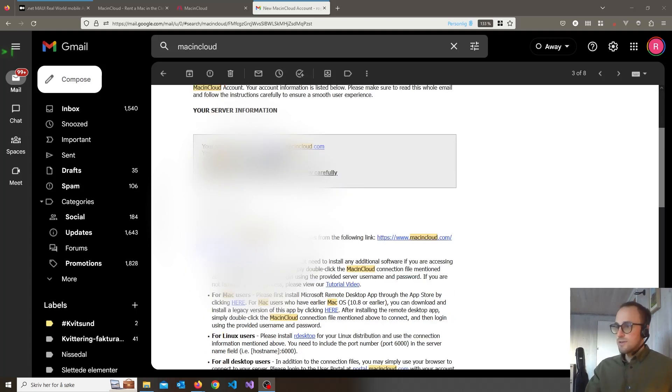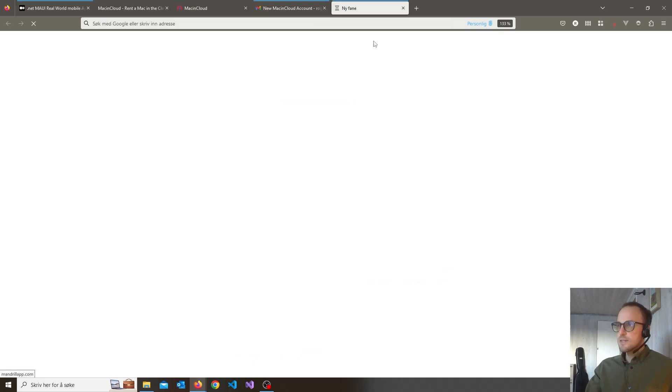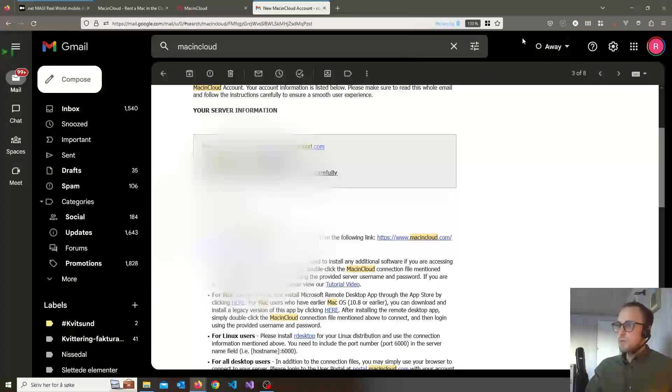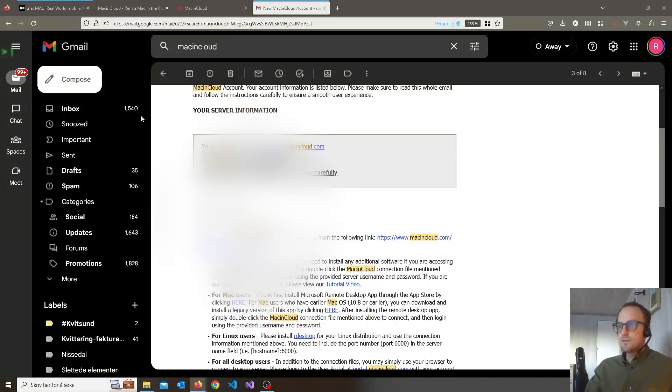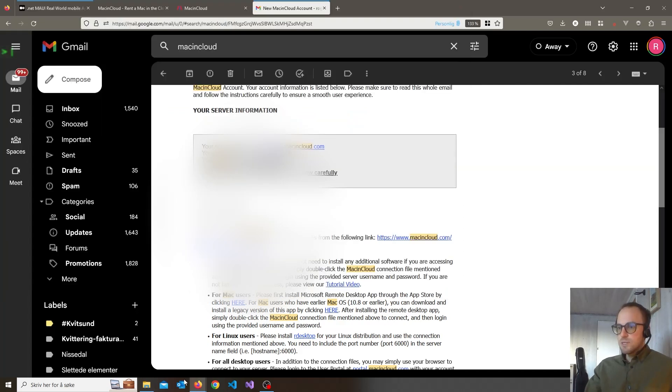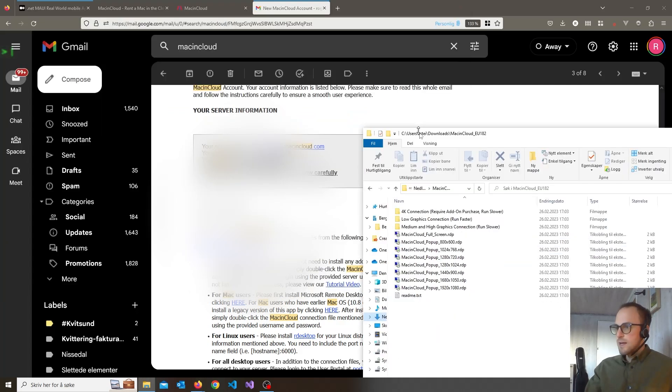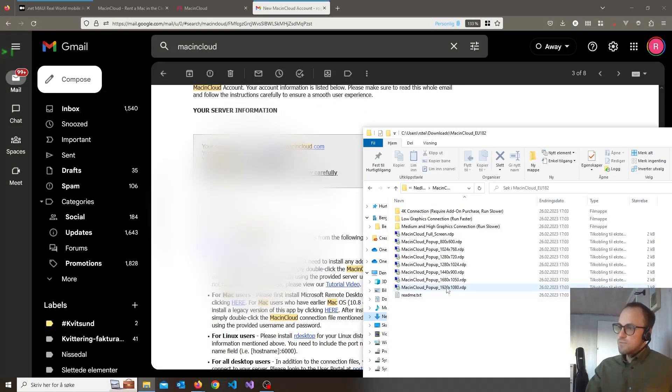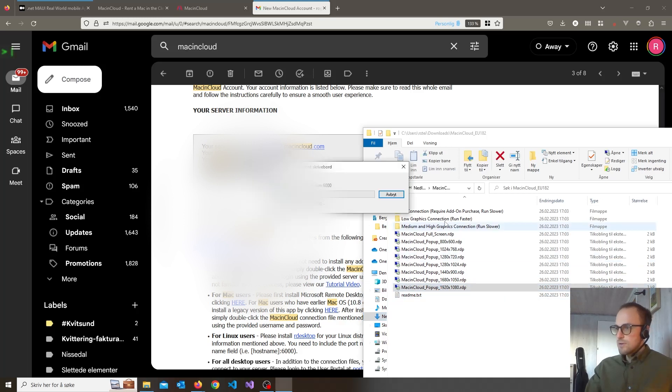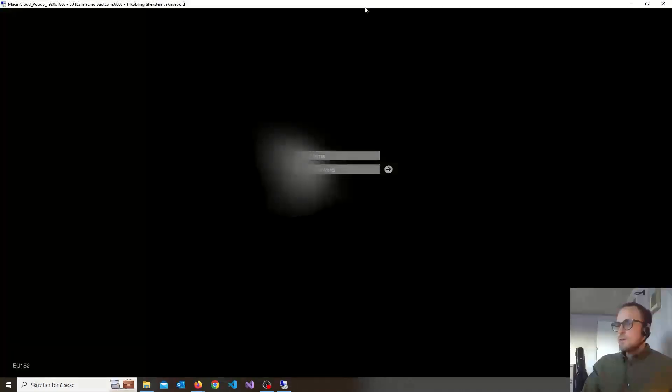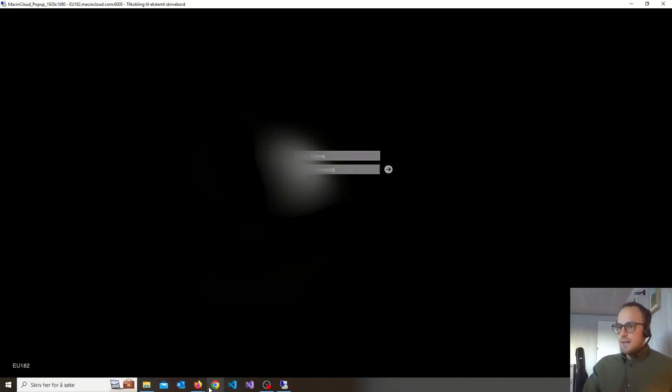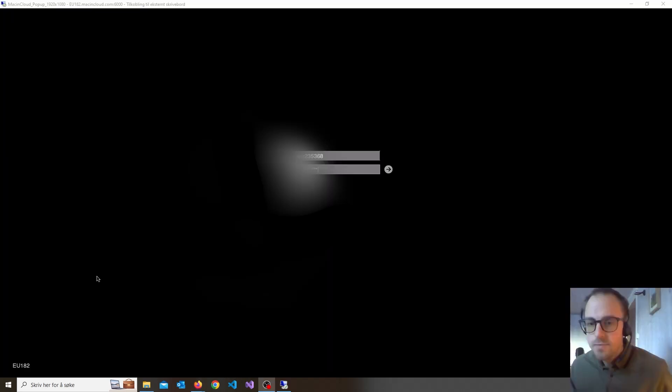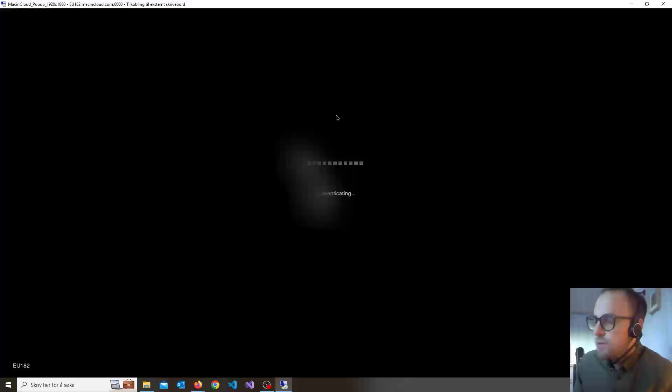So the only thing you need to do now is download this zip file, open it and unzip it and then we will have some options. I have a big screen here so I will choose this one. And just write in your credentials, username and password, and then hit the login button.